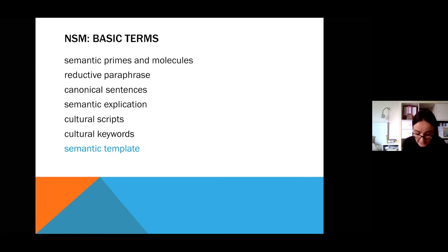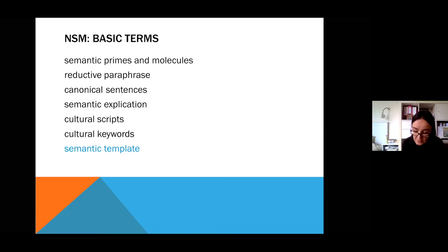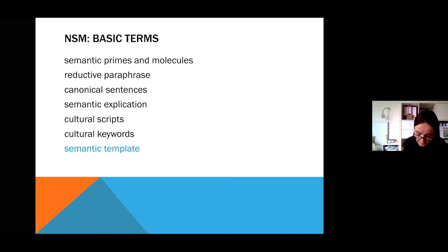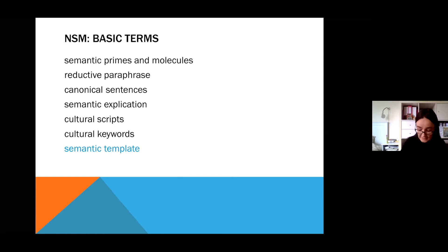Cultural keywords and semantic templates provide a structure for an explication. As Peters aptly notes, the use of templates allows for a more focused comparison: 'it makes more sense to compare components of explications in meaningful clusters or sections.'